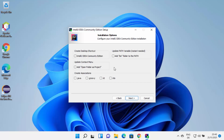Here you can see different installation options. I can check the checkbox to create a desktop shortcut. I can also check the context menu option and update path variables. Note that for updating path variables, a restart will be needed — you will need to restart your Windows operating system. You can also create file associations, but I'll leave those unchecked. I just want the desktop icon and the path variables, so I'm going to click Next.